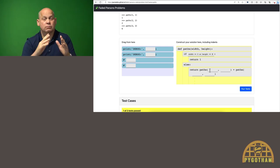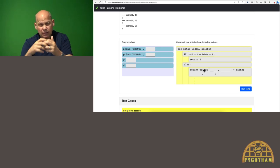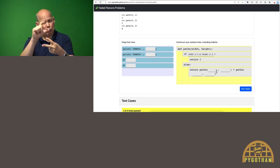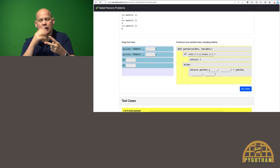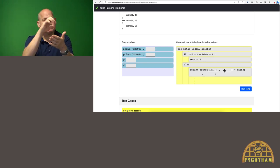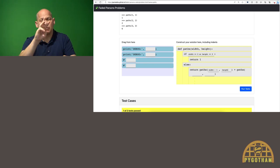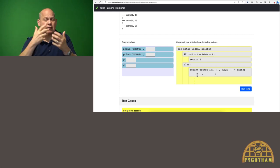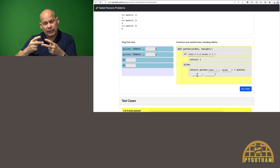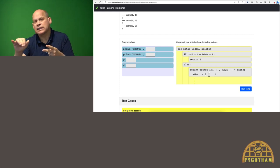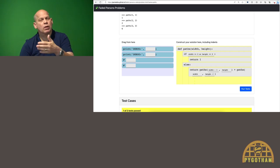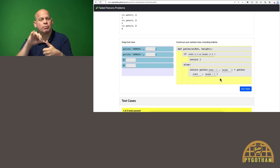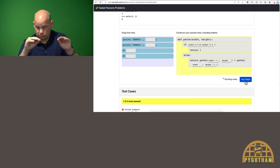And then for the recursive case, I need to break down this problem somehow. I see it's got two calls to paths, so what I could do is break down the first call by subtracting one from width, but passing in the same height, and breaking down the second call by passing in the same width, and then subtracting one from height. Okay, let's try that out.